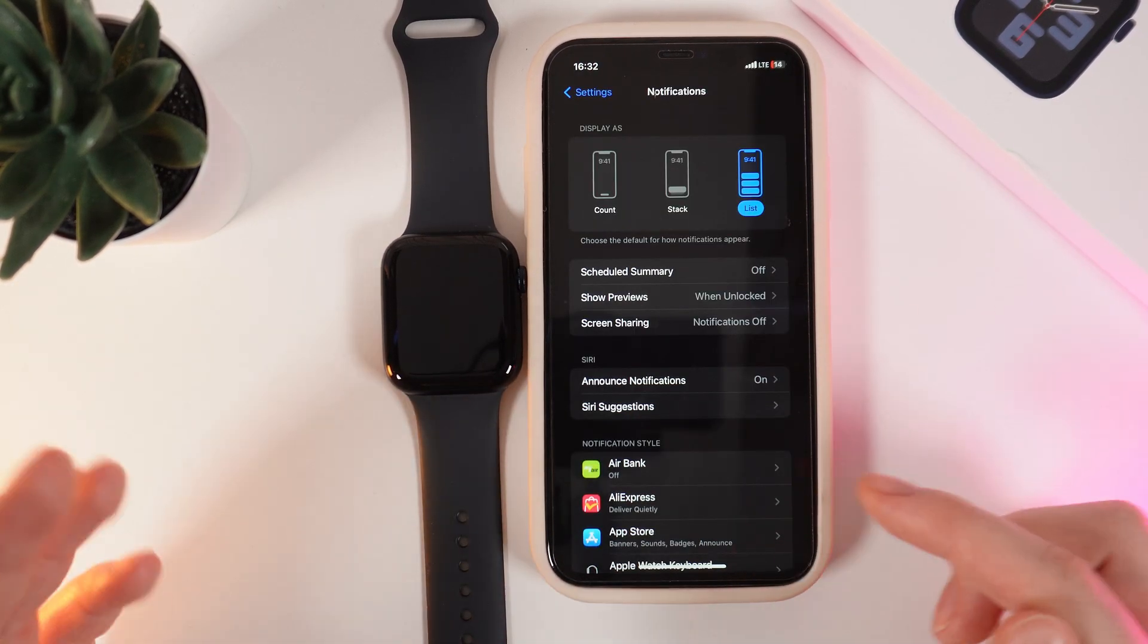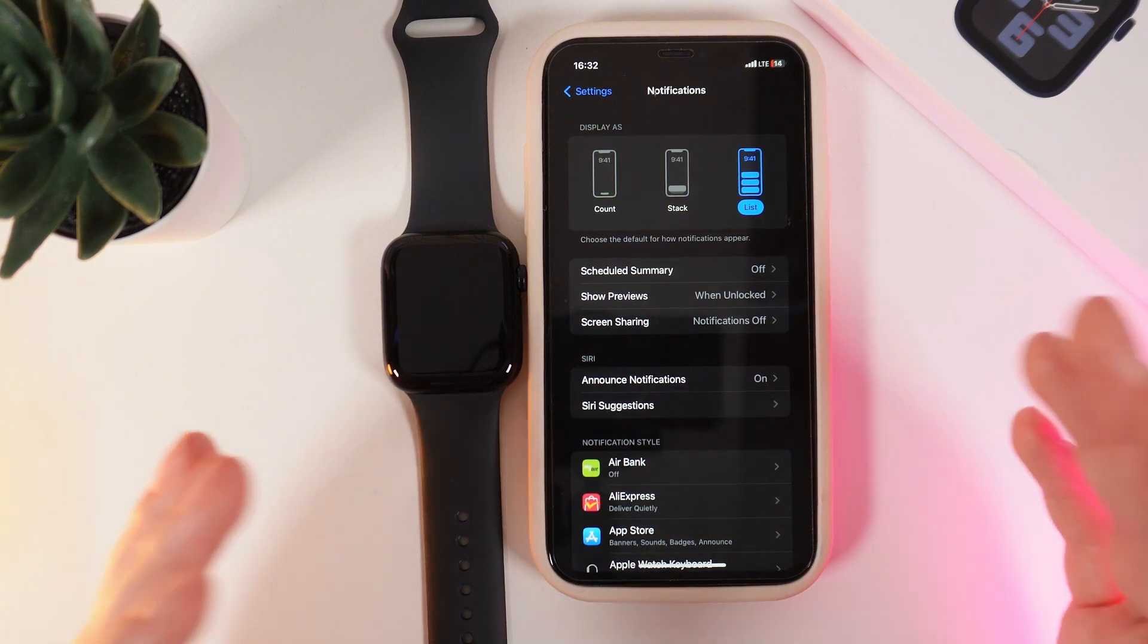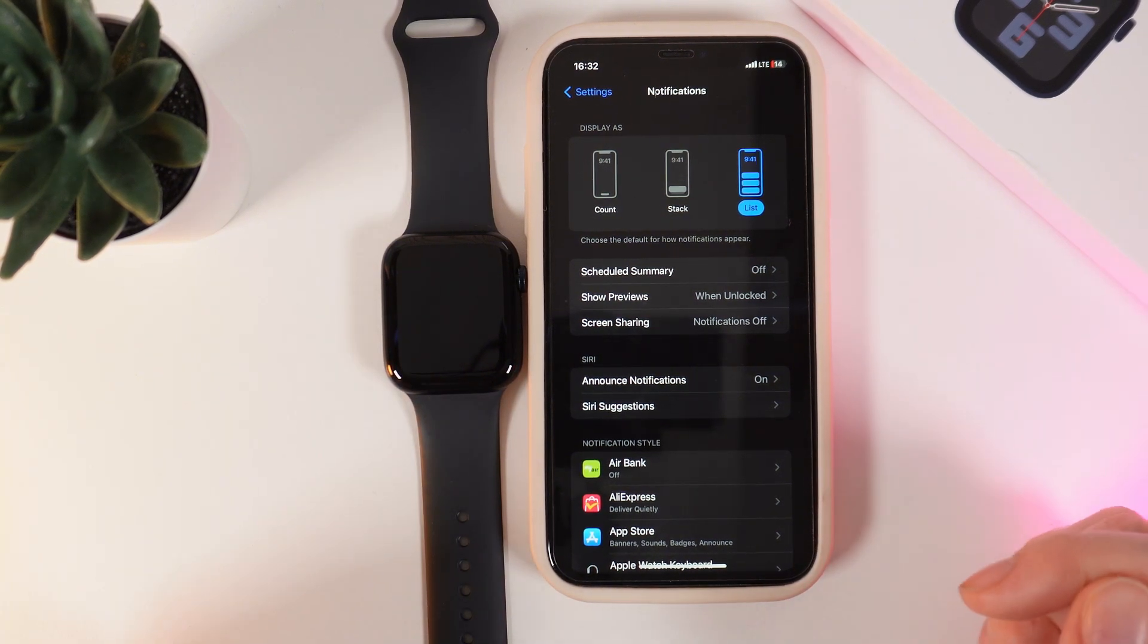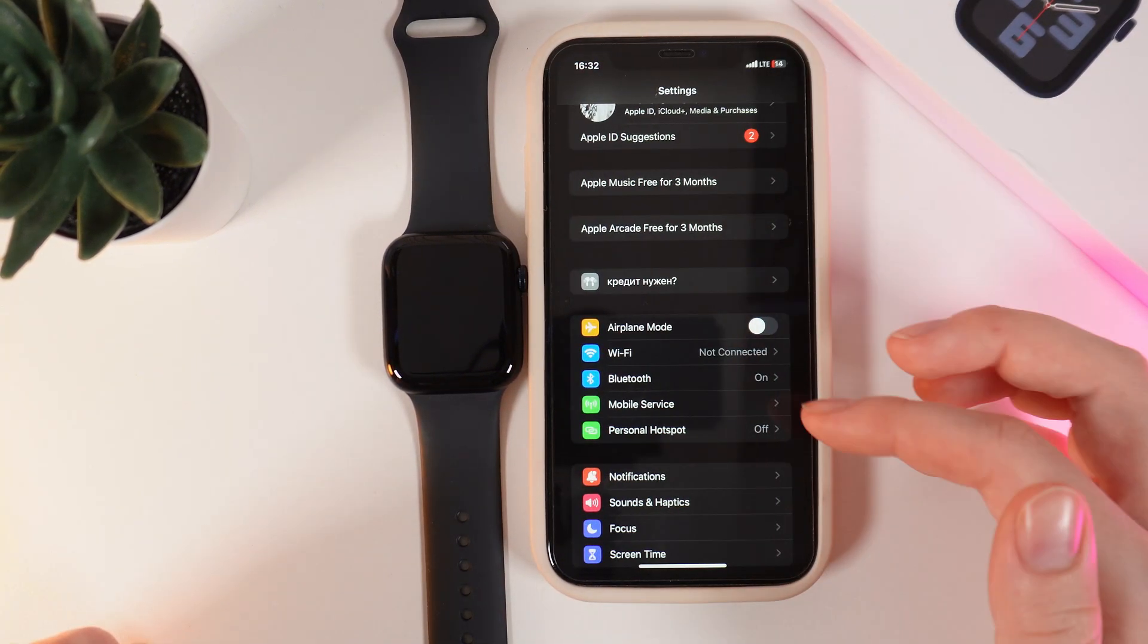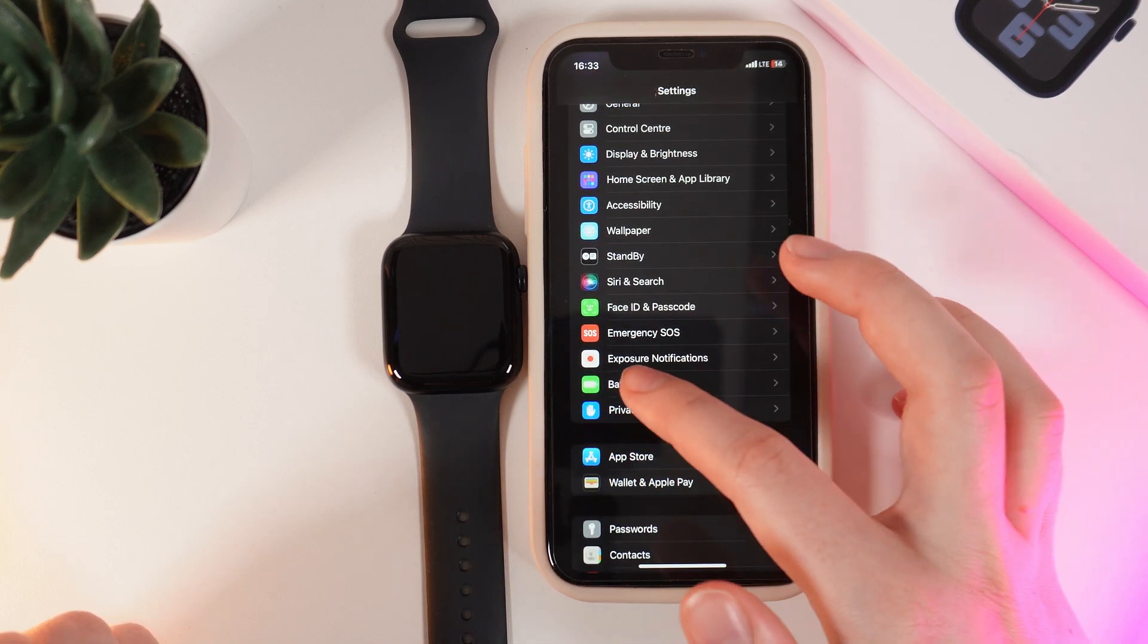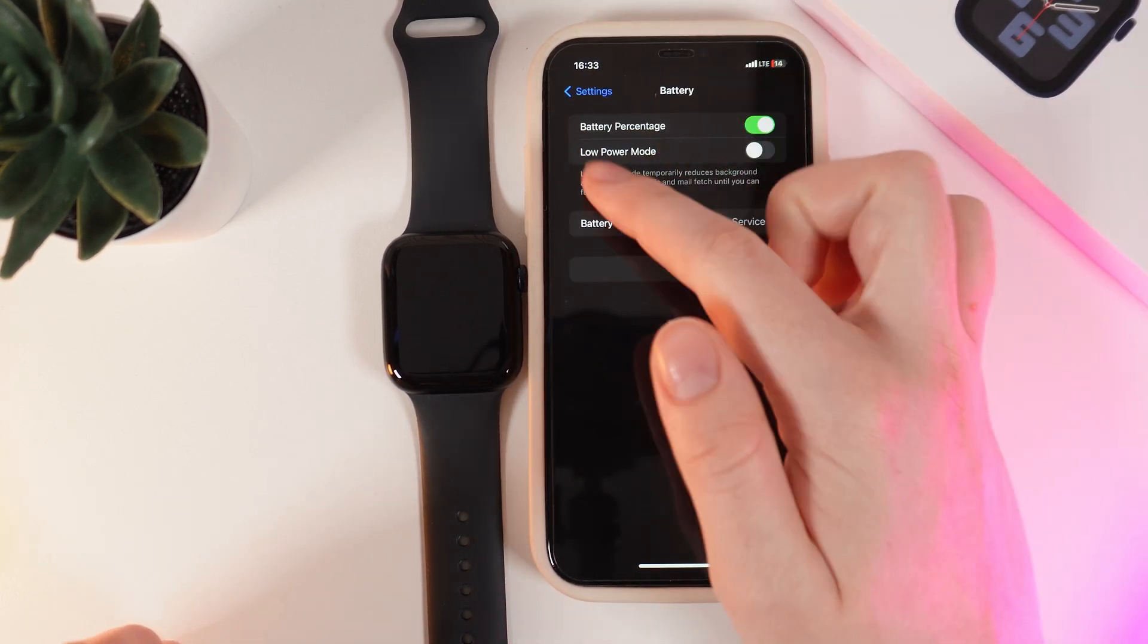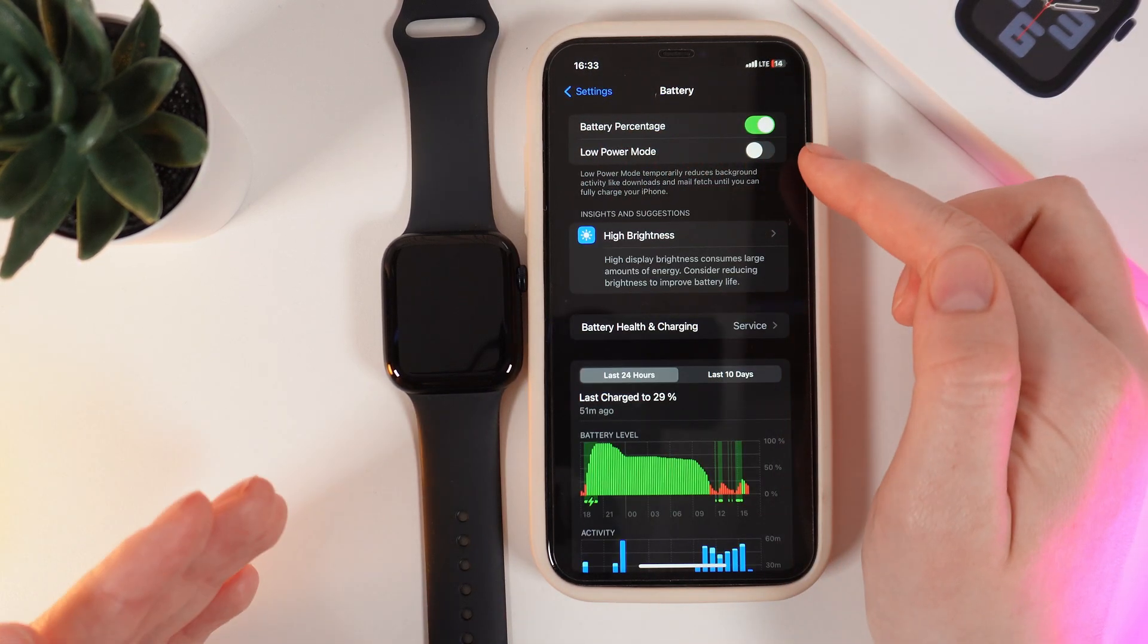Now the next thing we need to check is if we have disabled Low Power Mode. For that, go back to Settings and scroll down until you see the Battery tab. Click on it and here the Low Power Mode should be disabled.